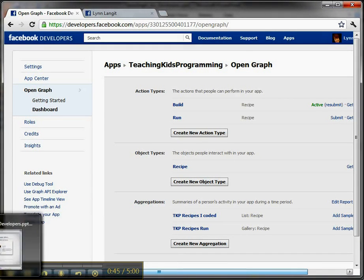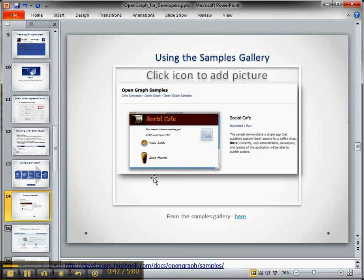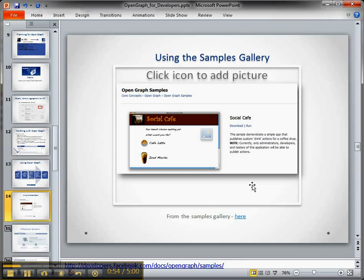Just so we have a point of reference, what we are doing is we have a website, and when you click on, after you authenticate and you approve the Facebook app, then you click on the coffee drink after you log in, and then that appears on your timeline. So it's a simple sample.